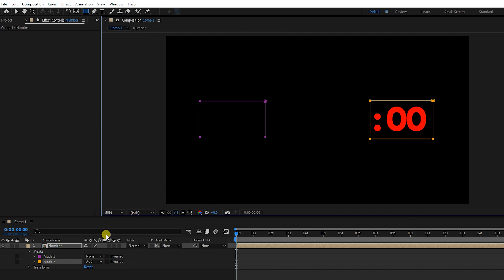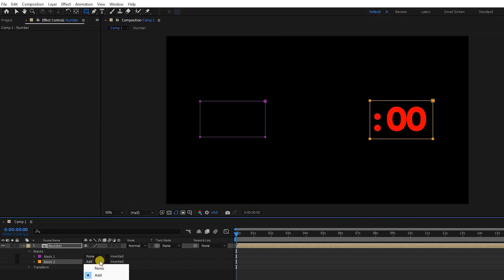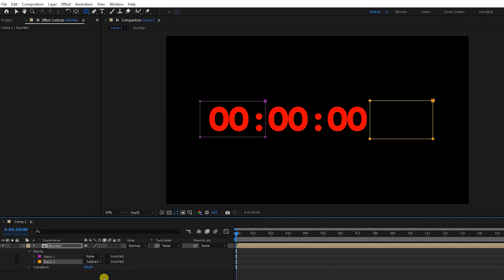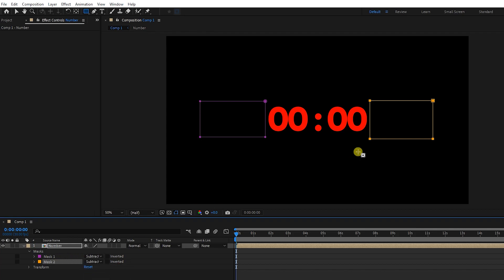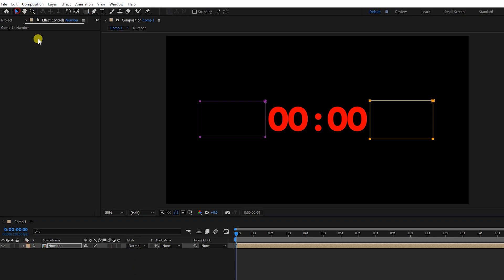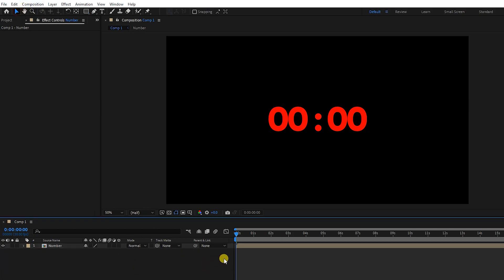Now I select the subtract option for both masks. In this way, only minutes and seconds are displayed. I press the space button.